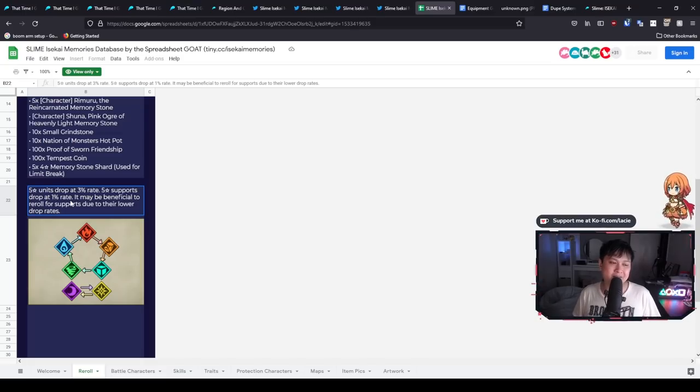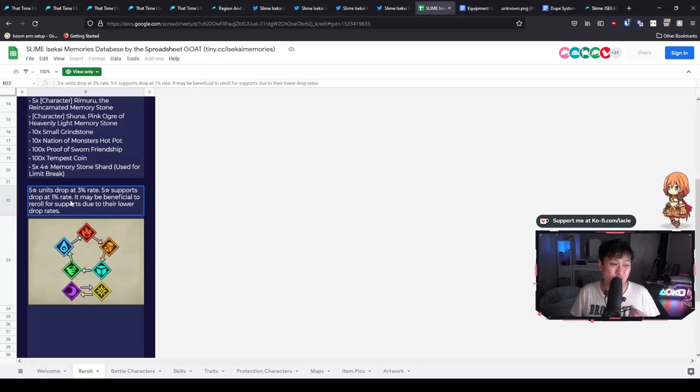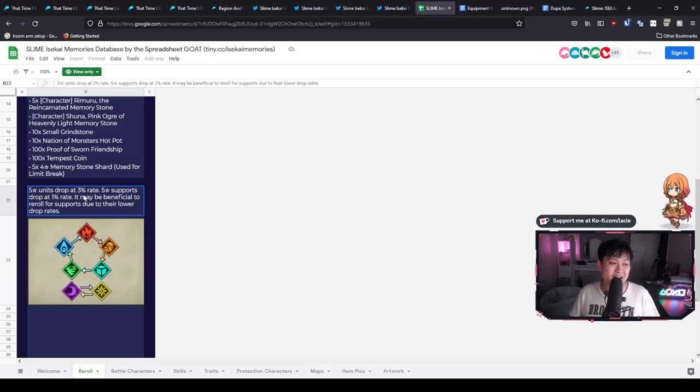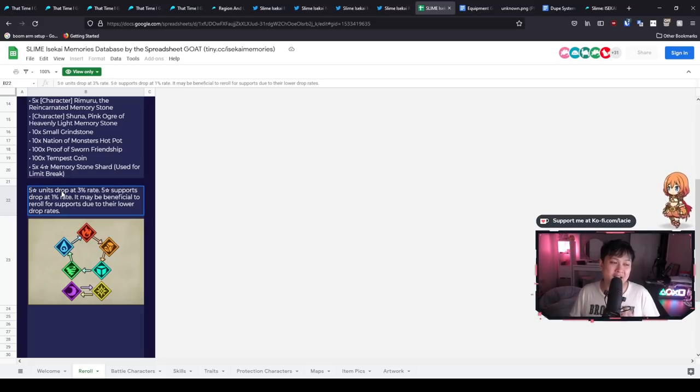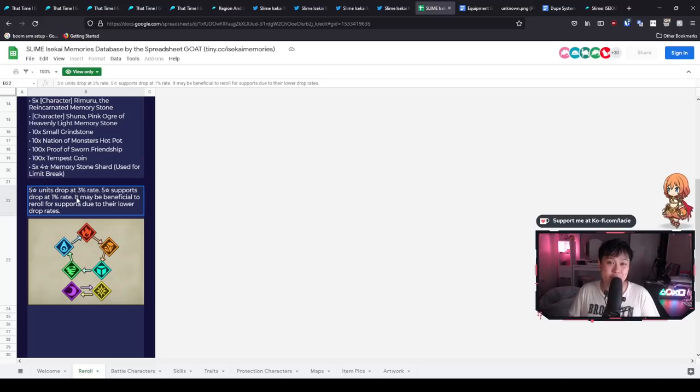You're freaking three times more likely to get a five star unit drop than you are to get a support. And so I'm pretty sure that anyone that reads this will be able to come to the same conclusion.